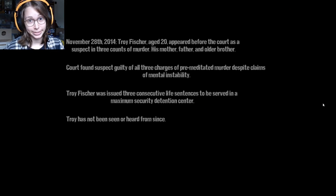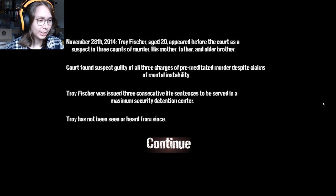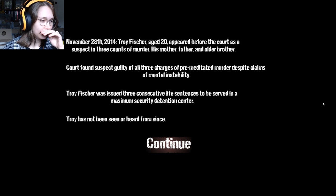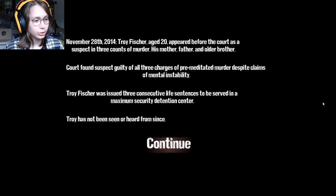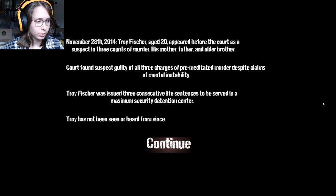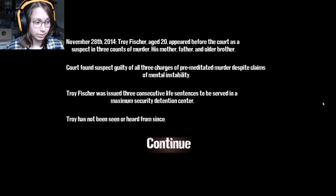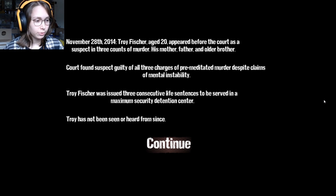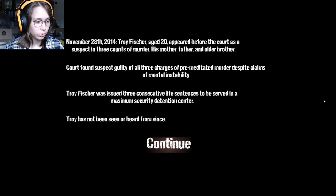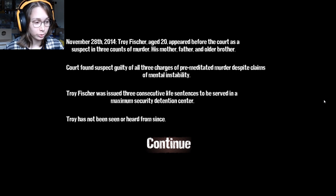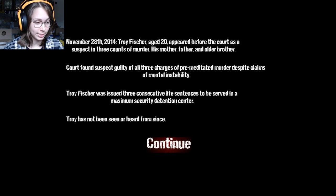We are Imprisoned. November 28th, 2014. Troy Fisher, age 20, appeared before court as a suspect in three counts of murder: mother, father, and older brother. Court found suspect guilty of all three charges of premeditated murder despite claims of mental instability. Troy Fisher was issued three consecutive life sentences to be served in the maximum security detention center. Troy has not been seen or heard from since.